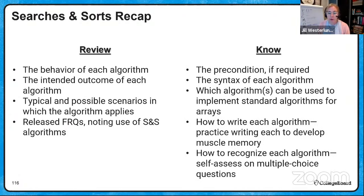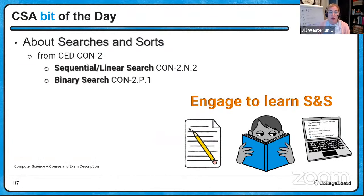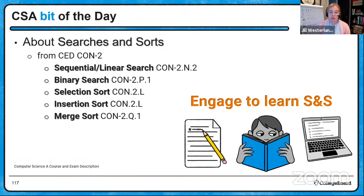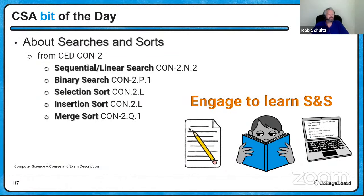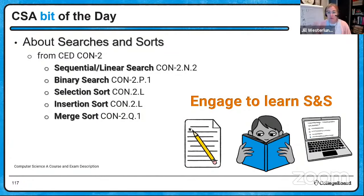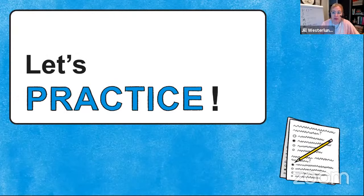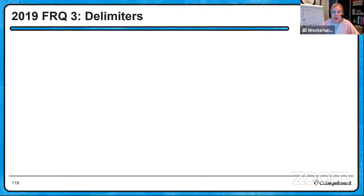Here is the recap — grab a photo of this slide. You need to engage your pencil, your eyes, and your computer to really wrap your brain around these searches and sorts, and you do need to know all five of them. Practice, practice, practice — engage at least three of your senses to get these down.